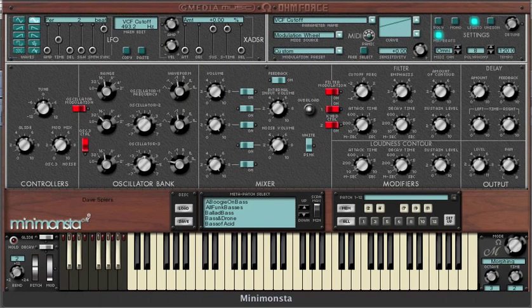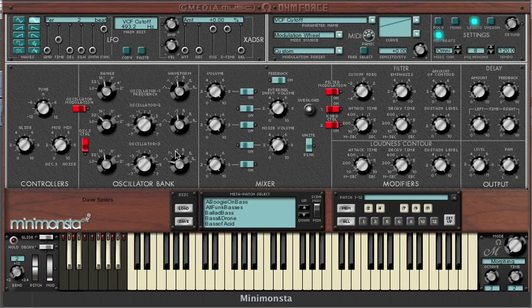The Mini Monster allows dynamic MIDI control over any of the main GUI parameters. This even includes switches as well as oscillator waveform and oscillator range knobs.